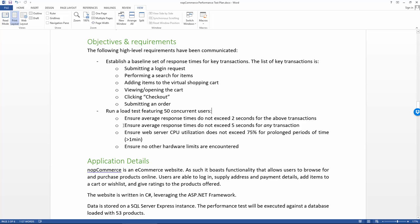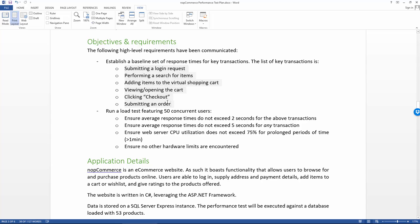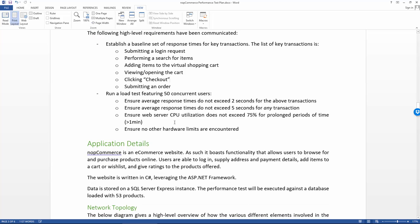The second one is ensuring the average response times do not exceed five seconds for any transaction. So this is for transactions outside of these ones that we might encounter as part of doing these. So there might be some that aren't even in this list, but they're mandatory steps in order to be able to do these other transactions. And for those, we're going to be a bit more lenient and give them up to five seconds average to respond.